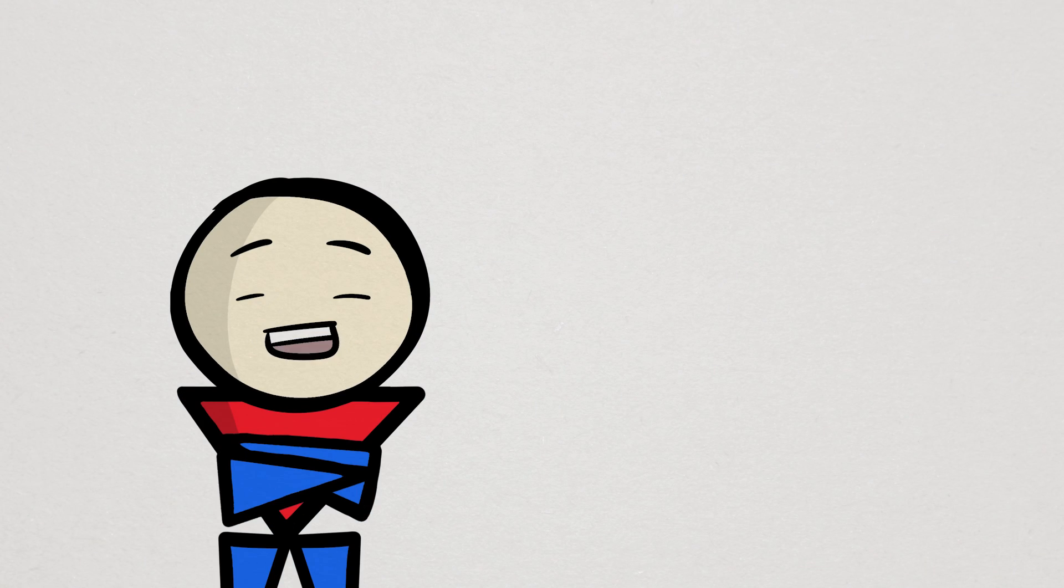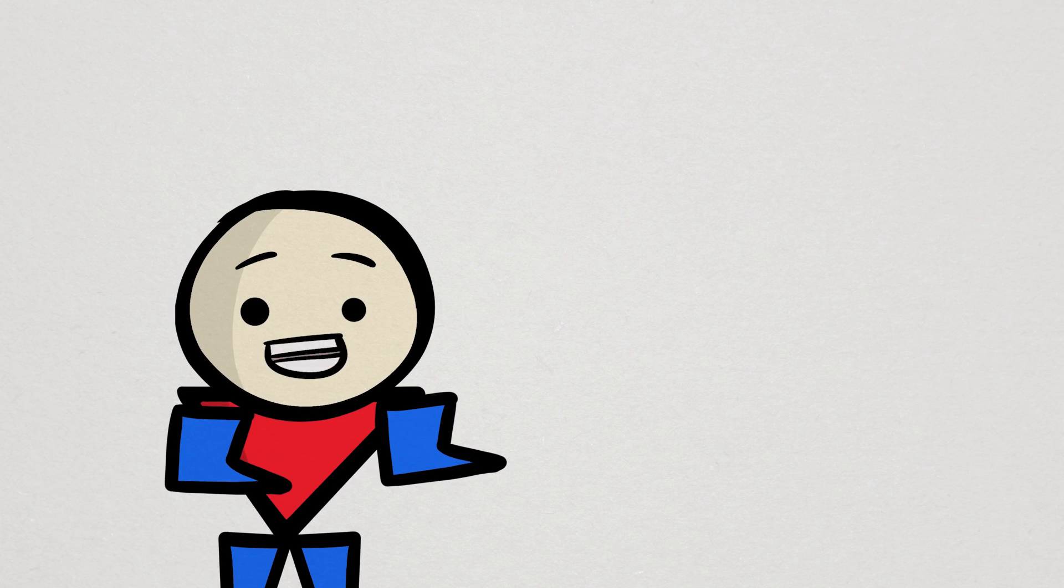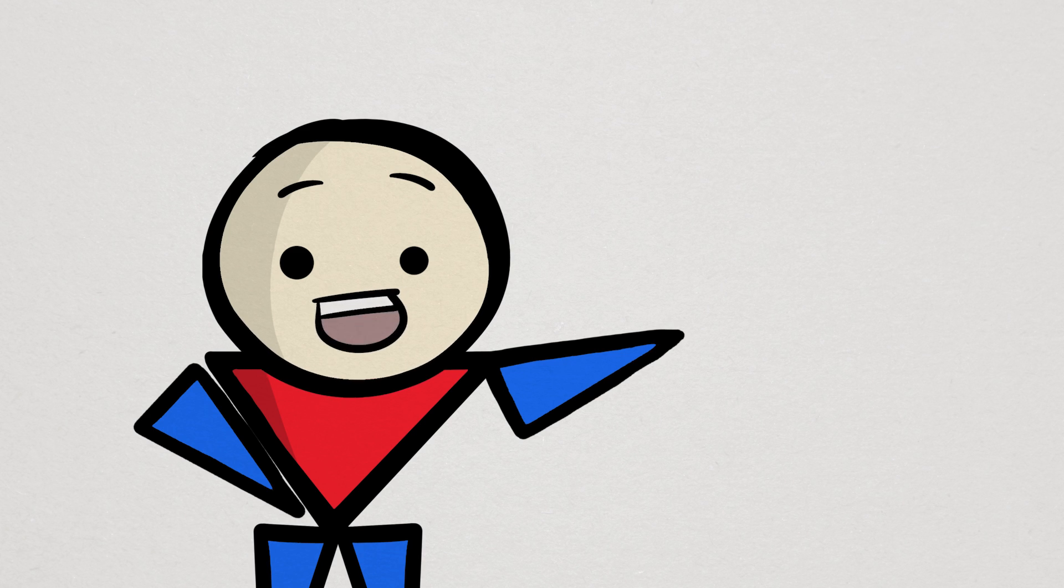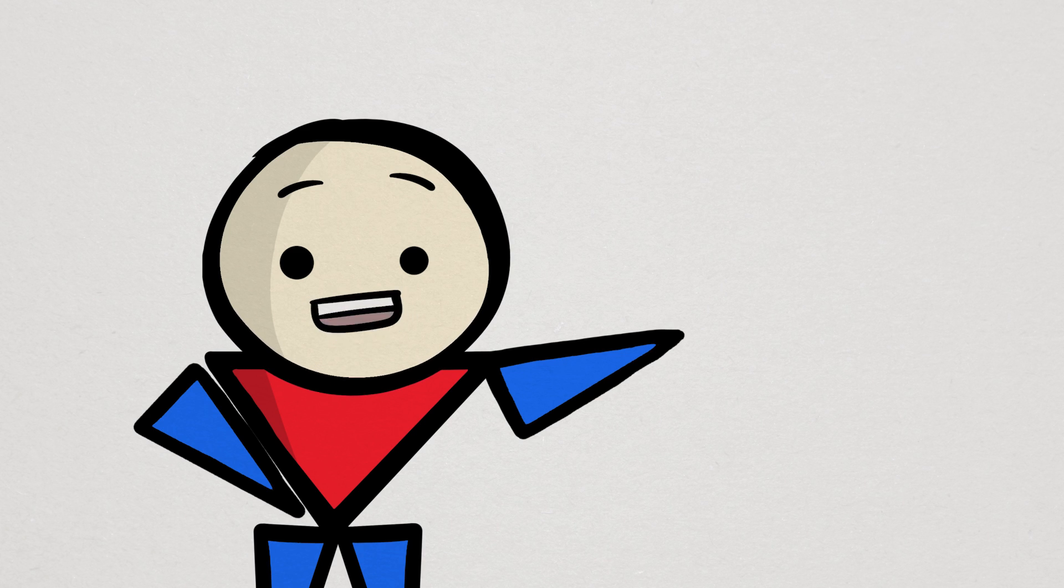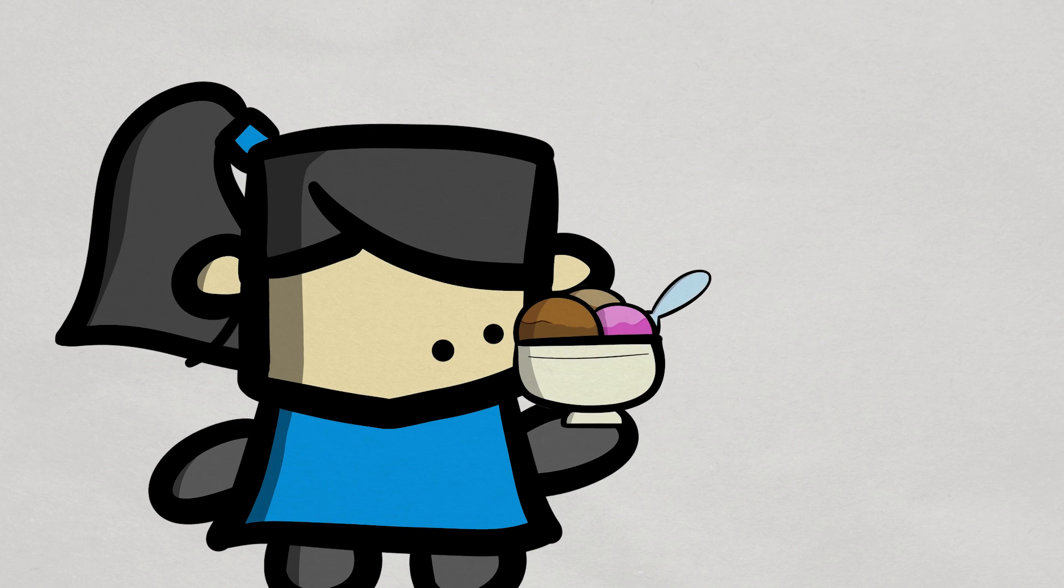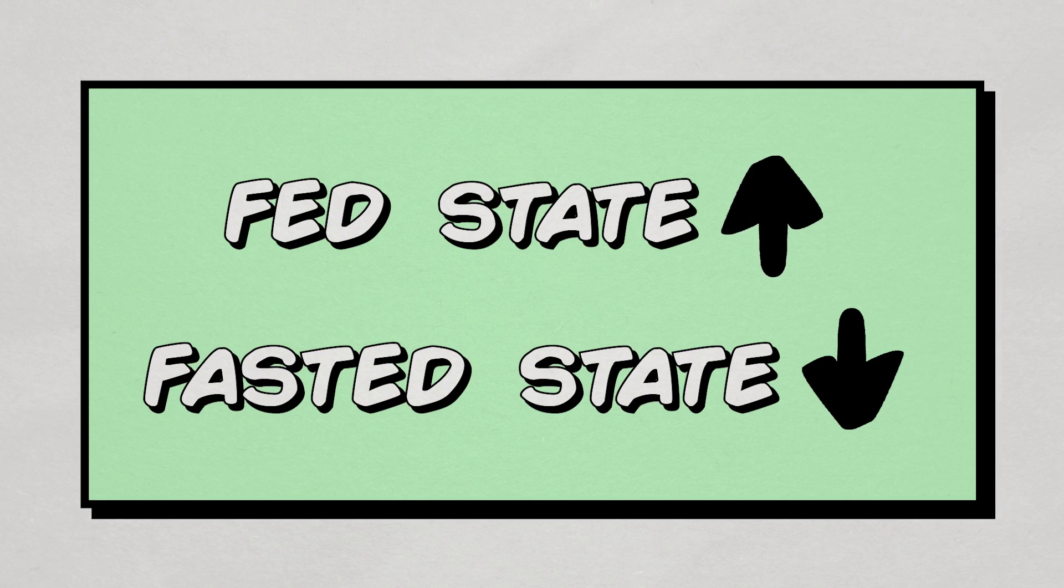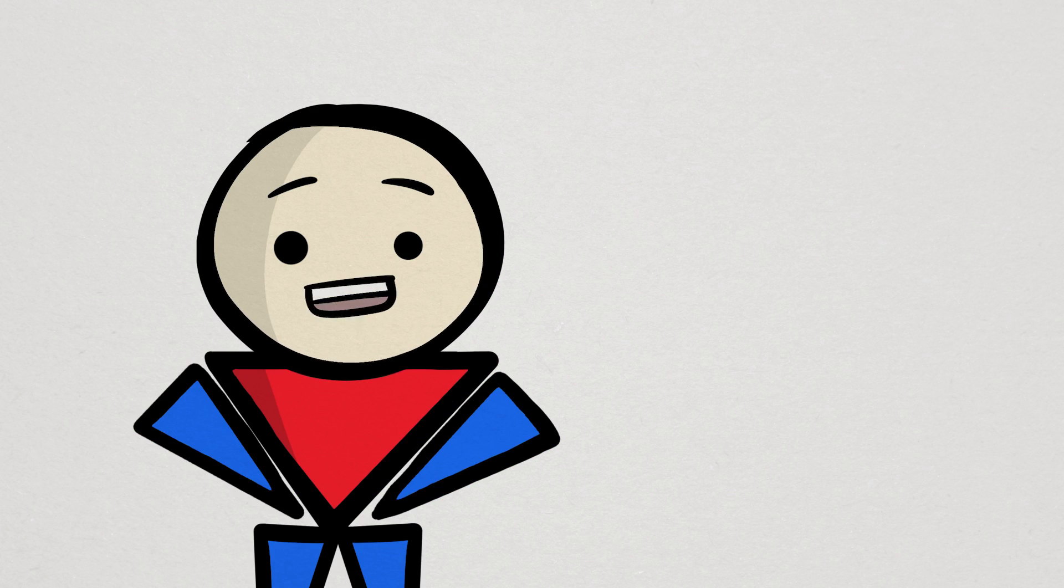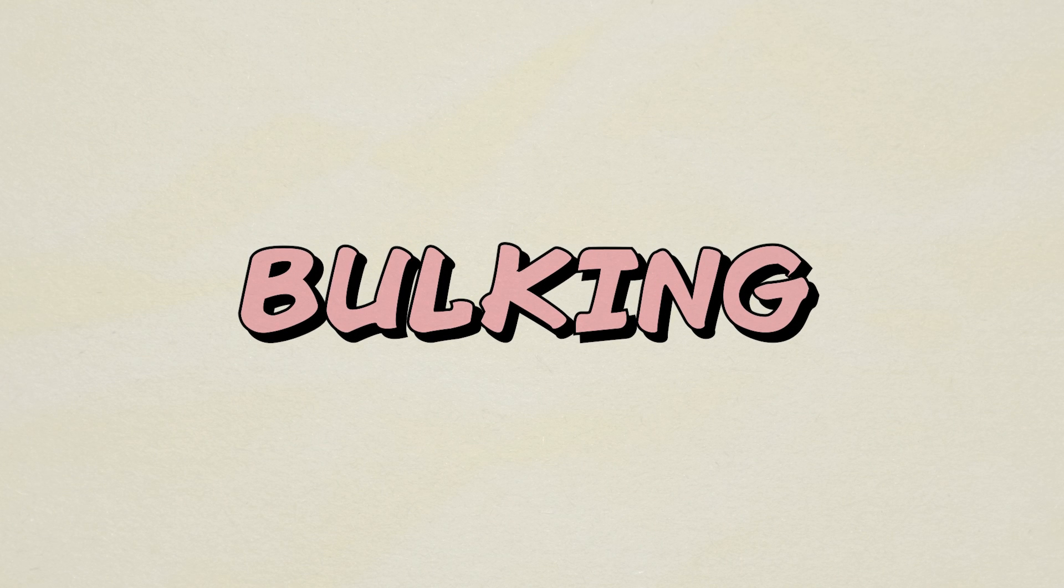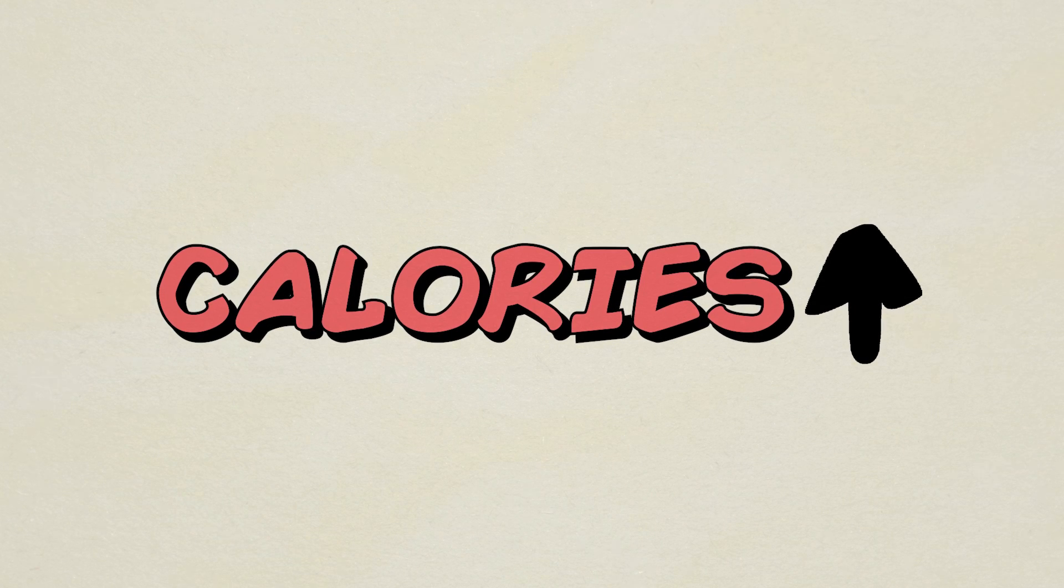Well, it unsurprisingly comes down to primarily nutrition and physical activity. Again, the goal is to create an anabolic state, which can be done by consistently providing sufficient nutrients by being in a fed state more so than being in a fasted state. In other words, you want to provide your body with more nutrients than it normally needs. This is why bulking, the strategy of consuming more calories than you burn, is so popular for people that want to build muscle.